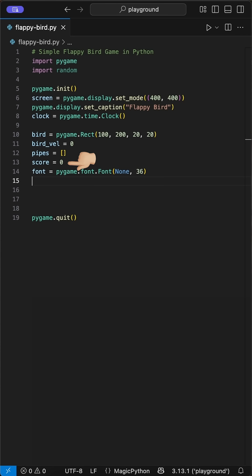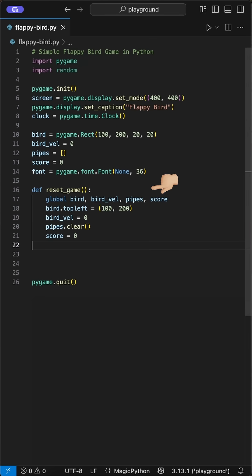The initial score will be set to 0, and we use the font class to set the size of the score font. We reset the game when the bird leaves the game field or hits a pipe. We do this by creating a reset game class.